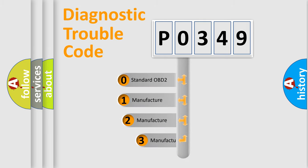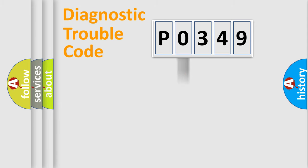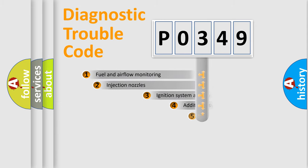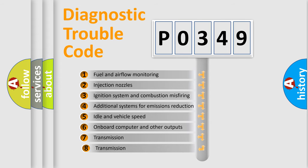If the second character is expressed as zero, it is a standardized error. In the case of numbers 1, 2, 3 it is a manufacturer-specific error. The third character specifies a subset of errors.